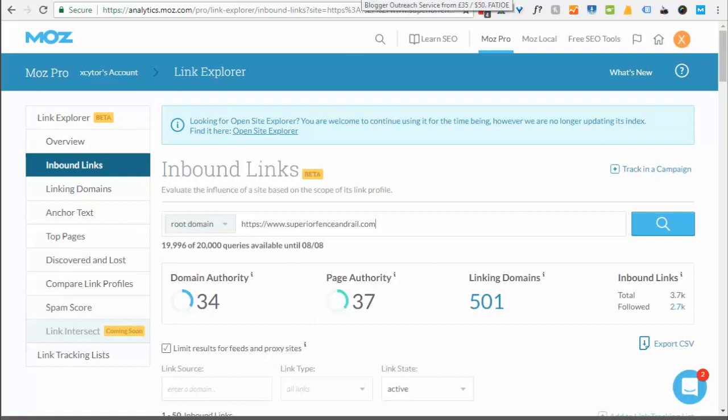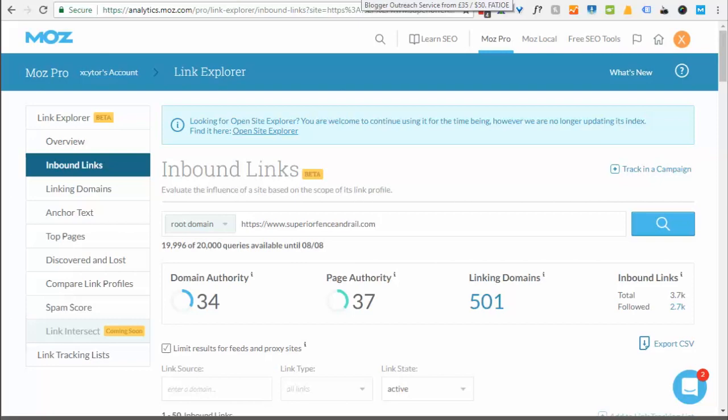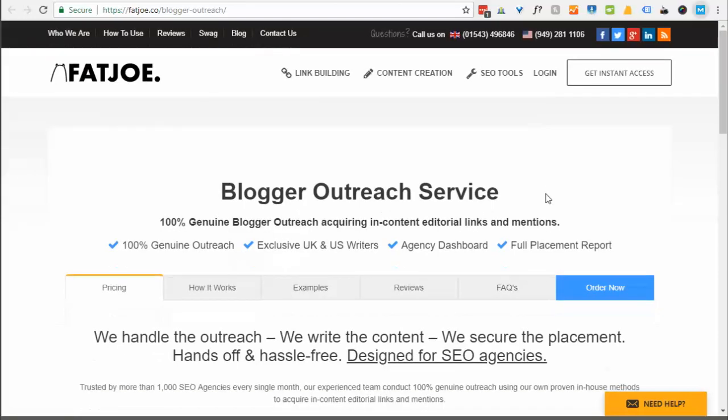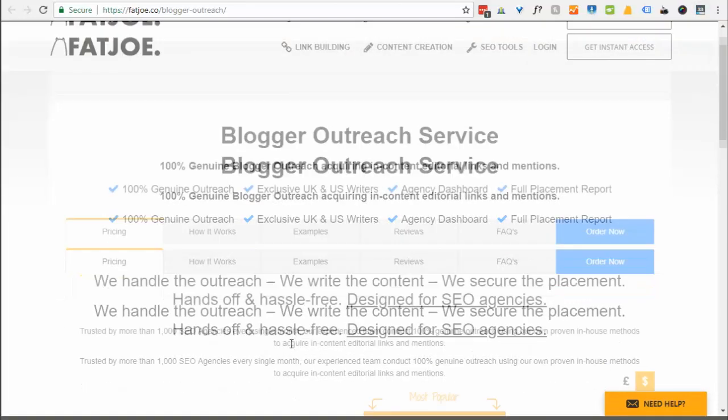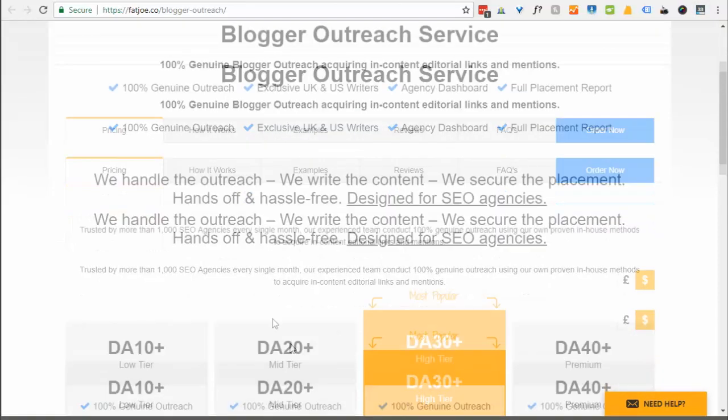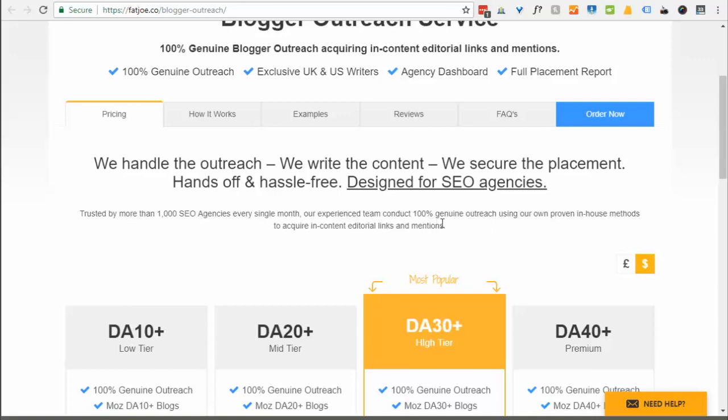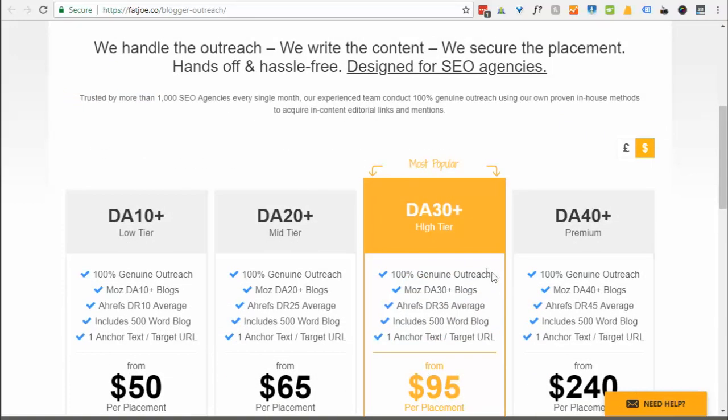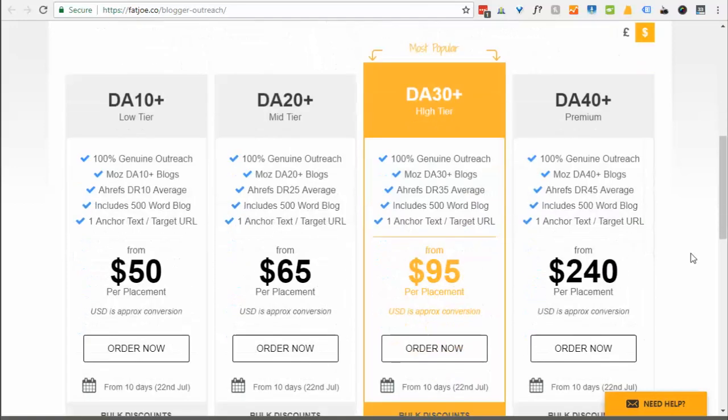So how do we get high domain authority links to your website quick and easy? Use a service like FatJoe. Now with FatJoe, what they do is they do everything for you. They will go ahead and write the articles for you, they will secure the placement on the blogs with the high domain authority, and they will go ahead and make sure that the text of the link is put in there for you. This is 100% genuine outreach and this is not a bot or anything, this is real people going out and doing this stuff. This is a very powerful and fast solution for getting high domain authority links to your website.